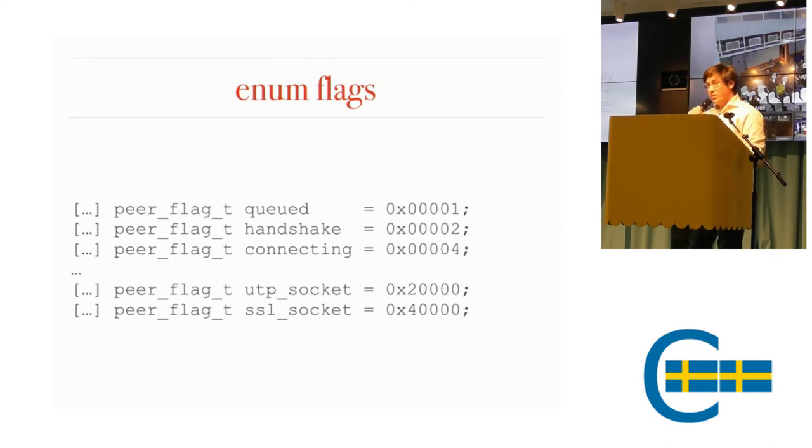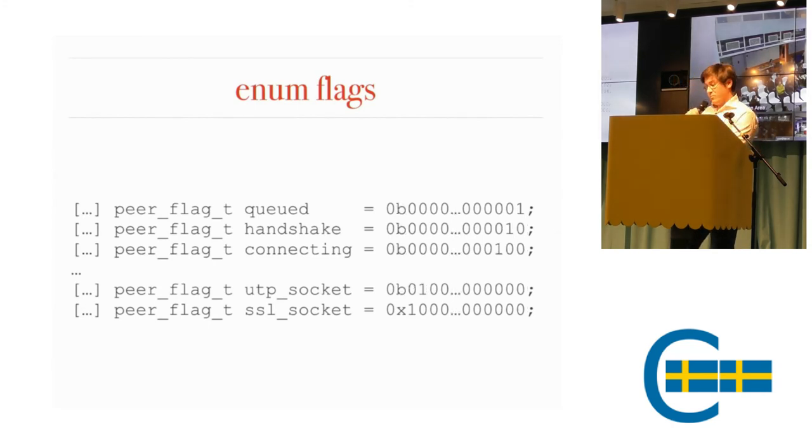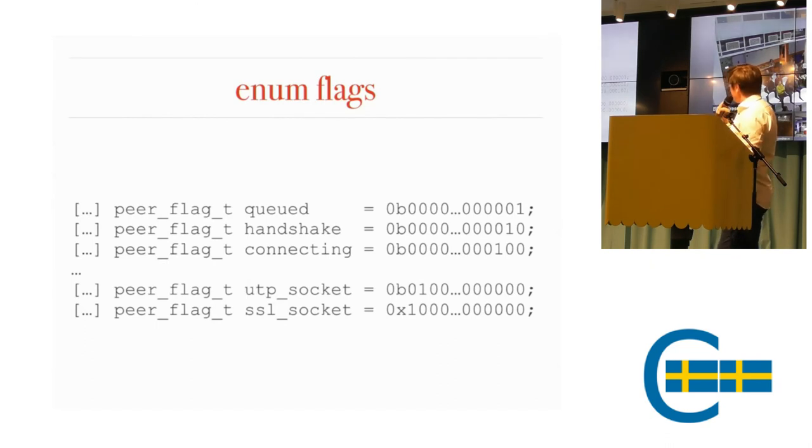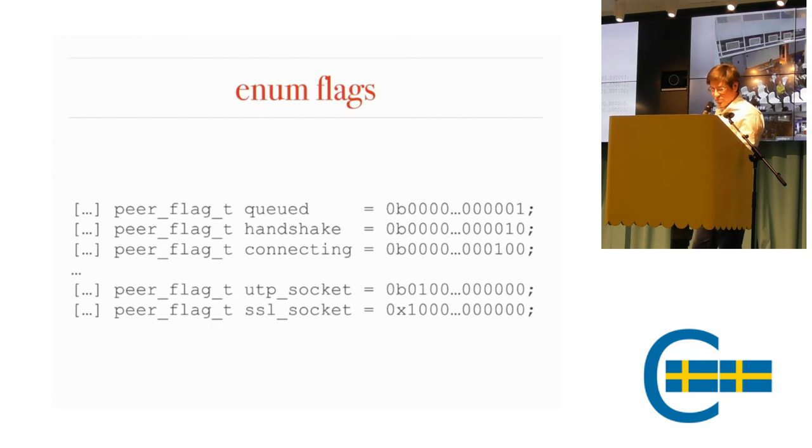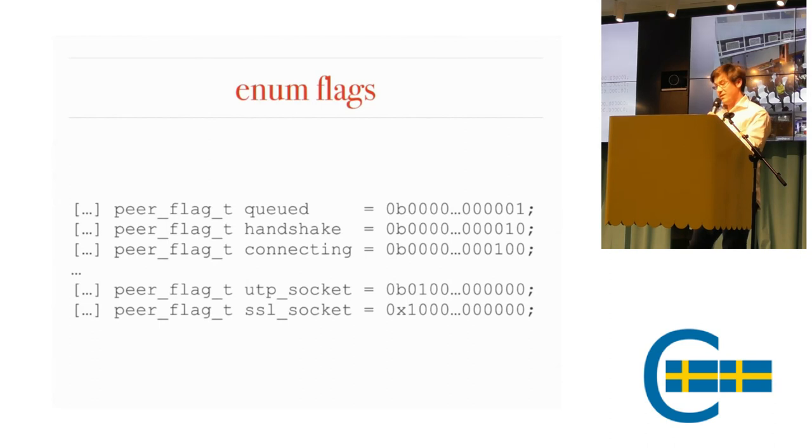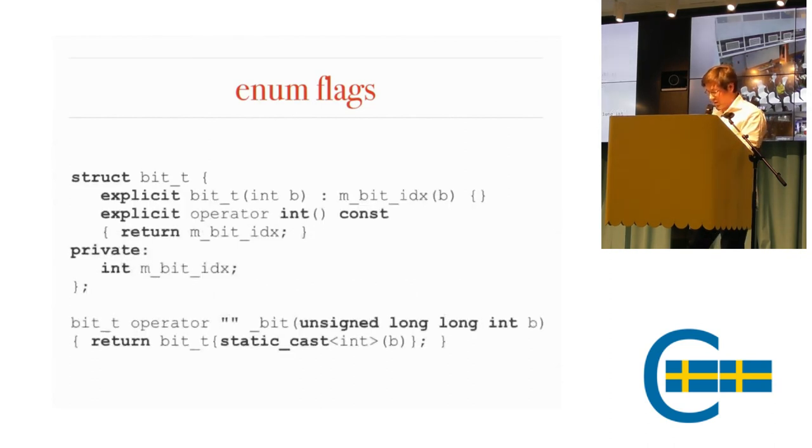We could perhaps use binary literals these days. It's quite verbose, too verbose to even fit on the slide. Those last two are bit 17 and 18, I believe. So I propose another way of doing this.